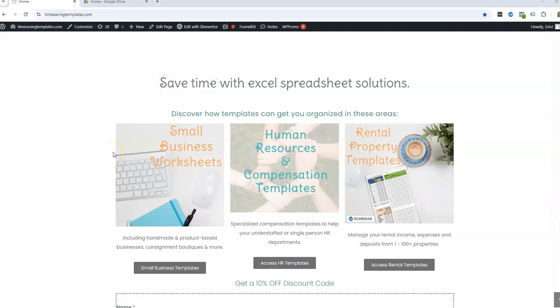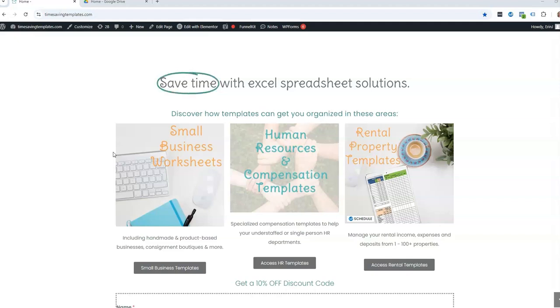Hey there, it's Erin with Time Saving Templates, and today's video is the second video in a series that I'm doing all about working with geographies and locations and addresses within your spreadsheets.